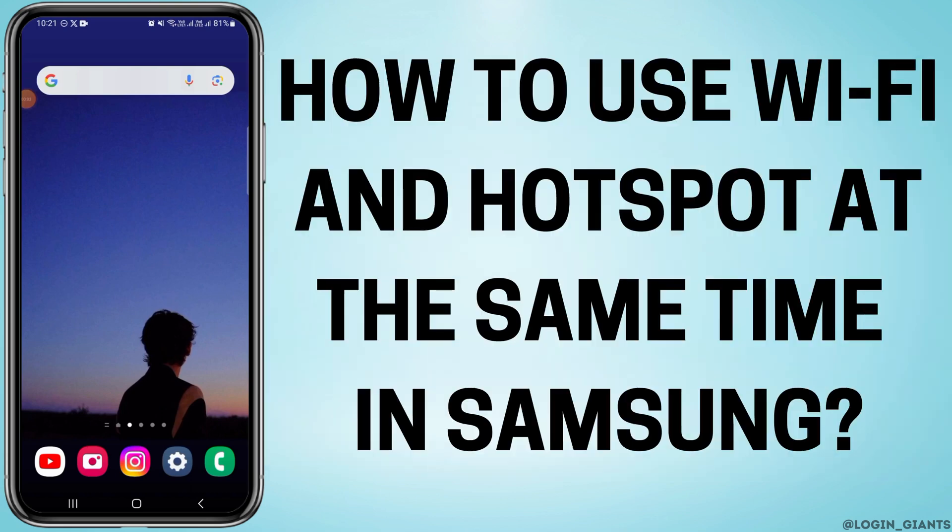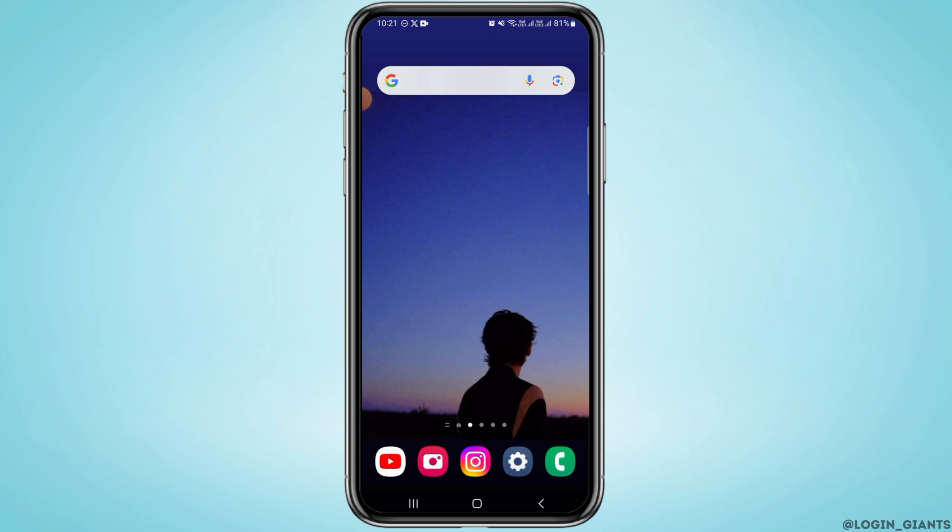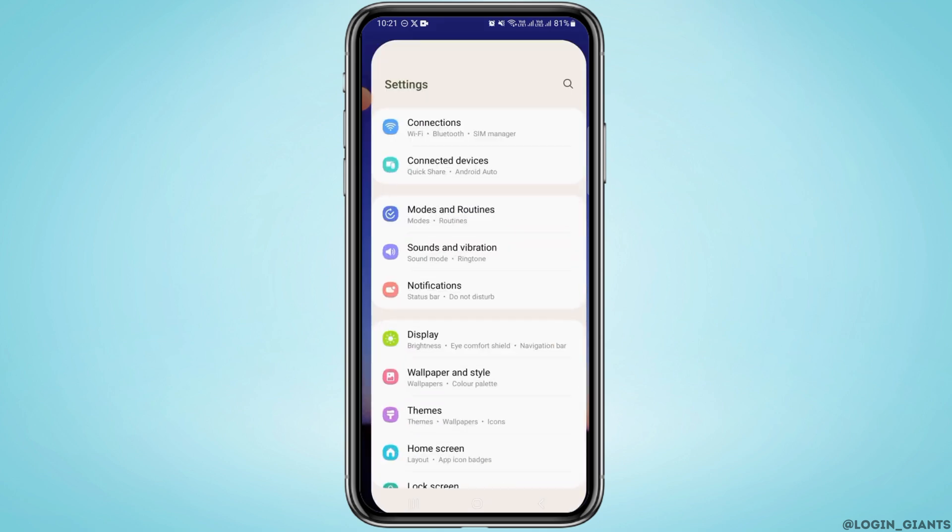How to use Wi-Fi and hotspot at the same time in Samsung. In this video, I'm going to show you how you can use your Wi-Fi and hotspot simultaneously in your device. So for that, let's start by opening our settings.